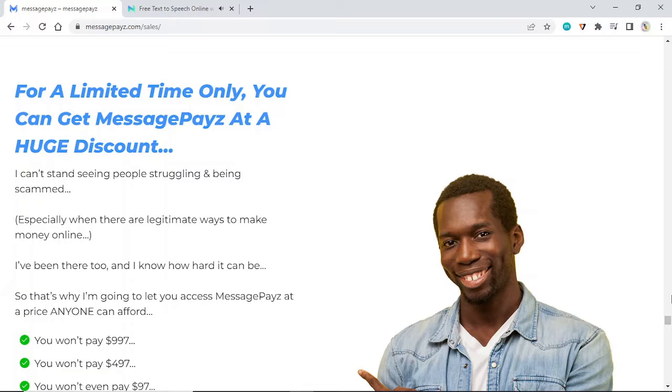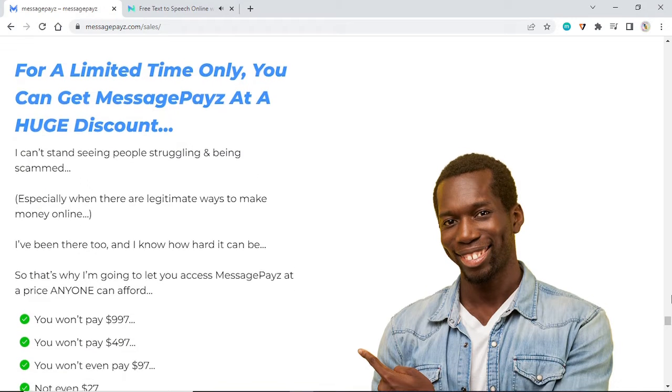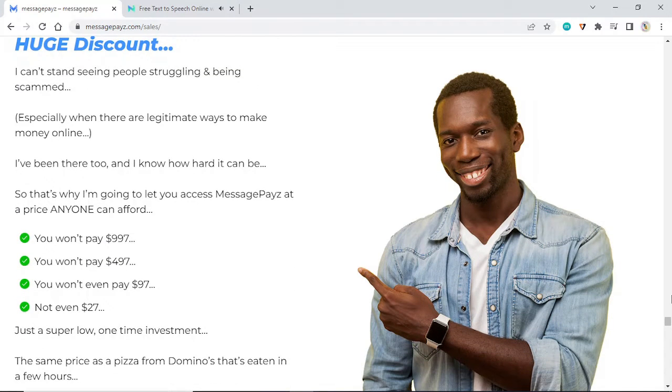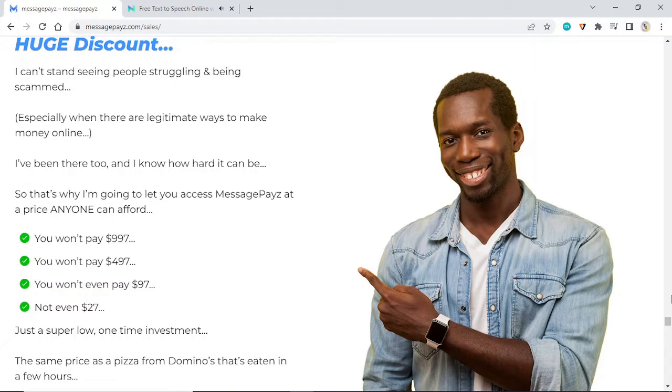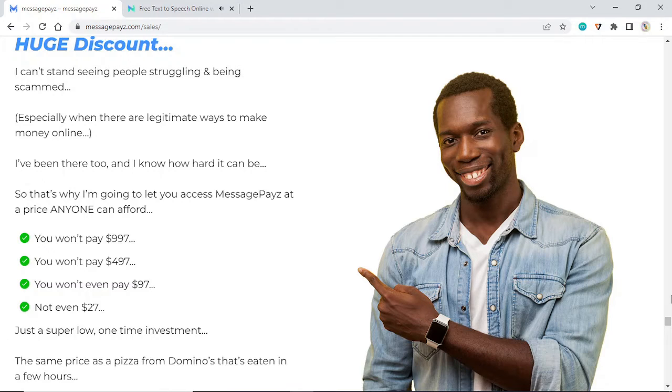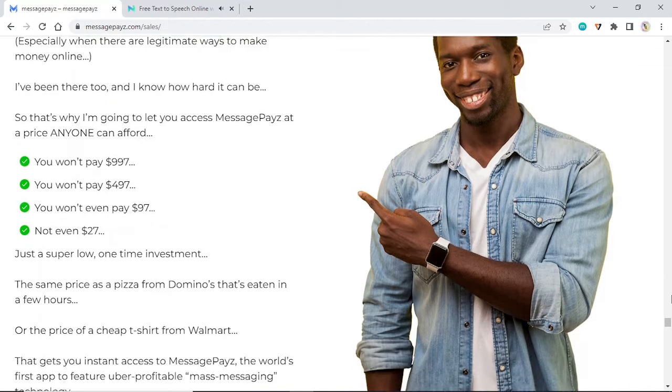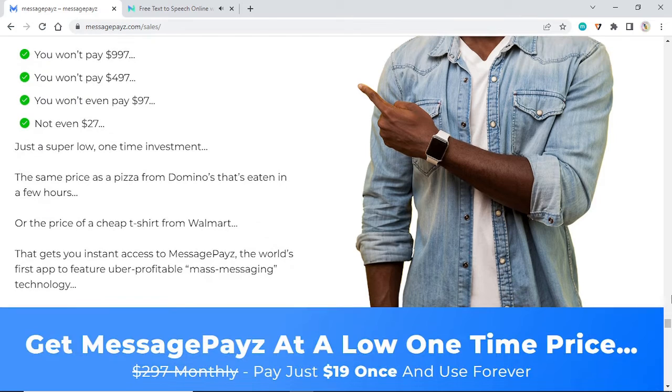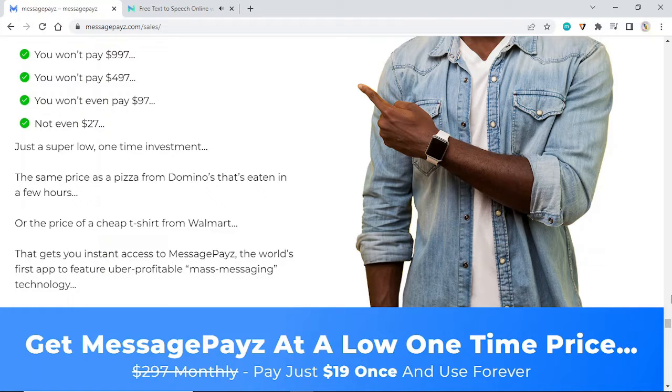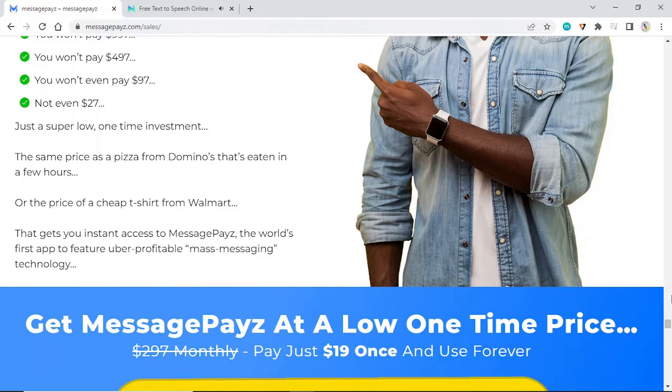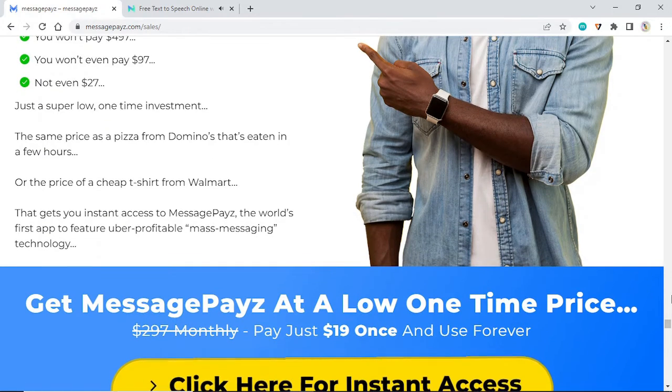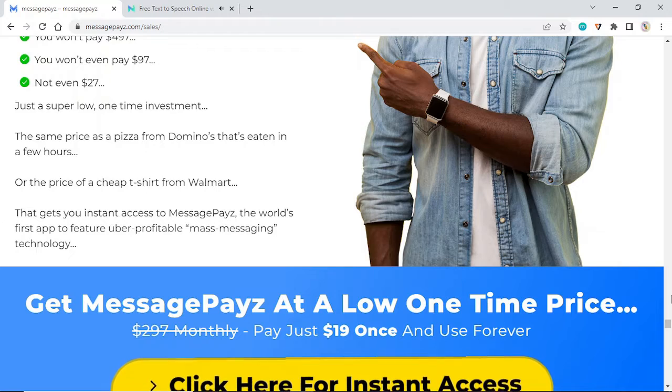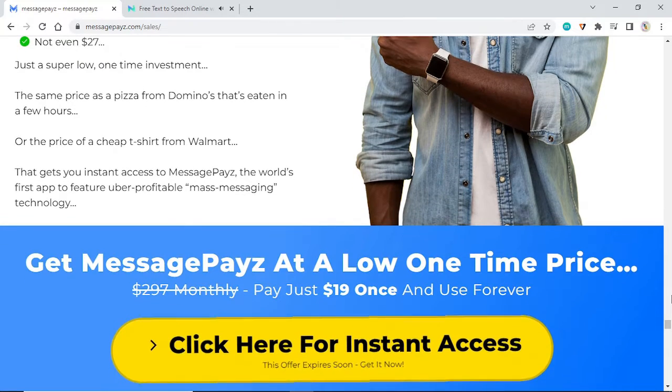You won't pay $997, you won't pay $497, you won't even pay $97, not even $27. Just a super low one-time investment. The same price as a pizza from Domino's that's eaten in a few hours, or the price of a cheap t-shirt from Walmart that gets you instant access to MessagePayz, the world's first app to feature uber-profitable mass messaging technology.